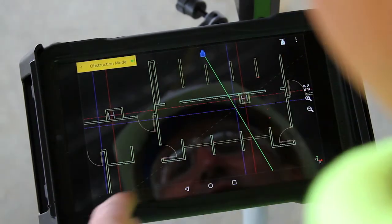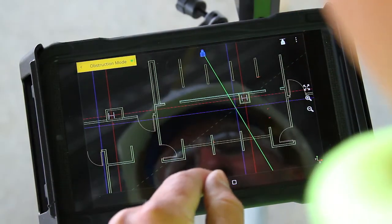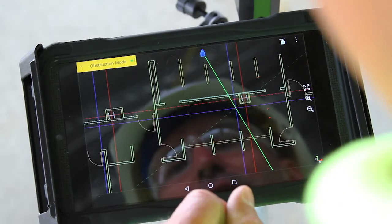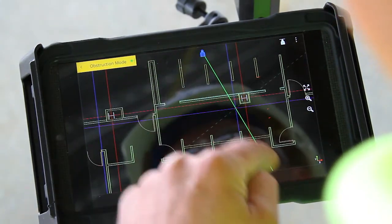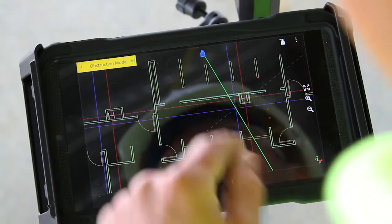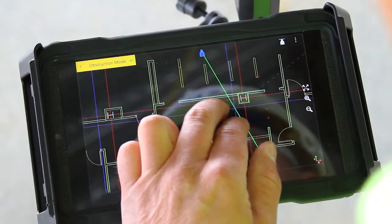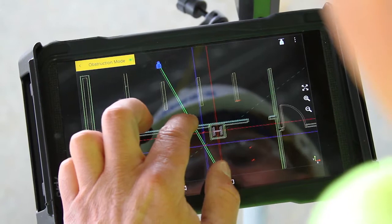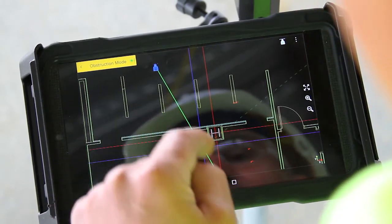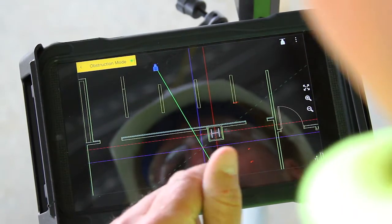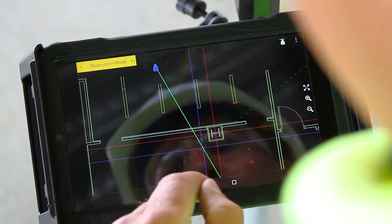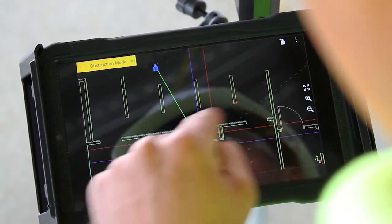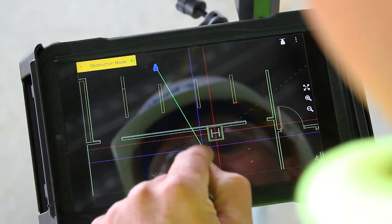Now you'll notice when I said the green unit was obstructed that it turned into a dash line. The blue unit, which was the unit that isn't obstructed, is still solid. Now if I tap anywhere on the blue line or the blue laser, I can steer the green obstructed laser around the column here.